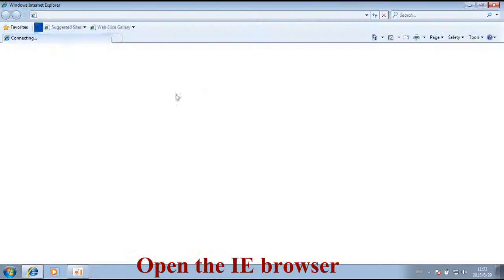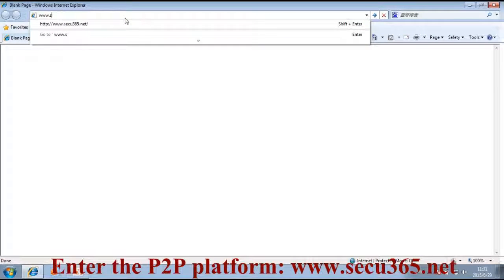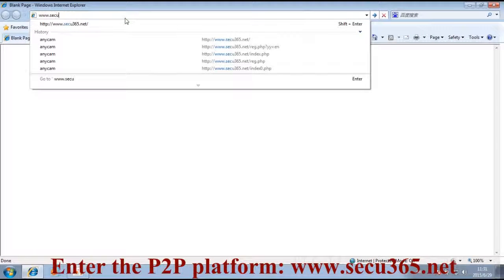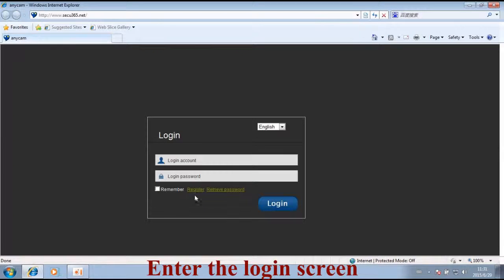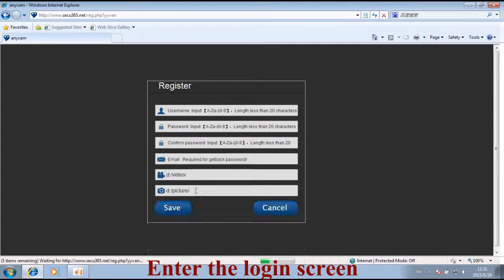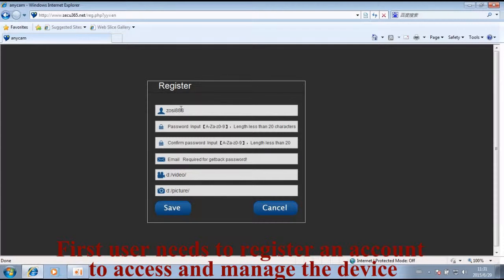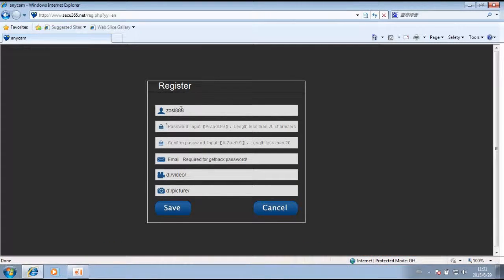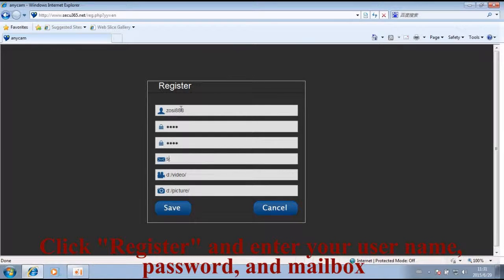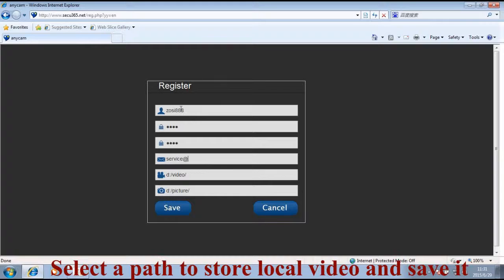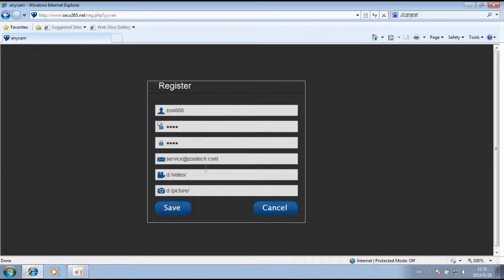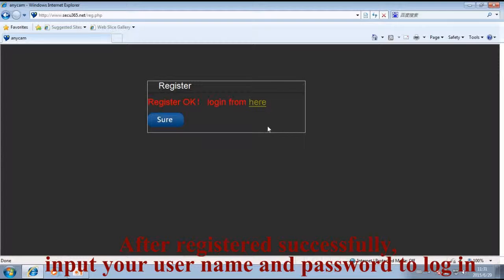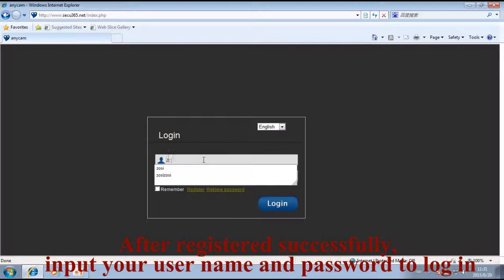First, open a browser and enter the P2P platform at www.secu365.net. Enter the login screen where users need to register an account to access and manage the device. Click register and enter your username, password, and mailbox. Select a path to store local video and save it. After successfully registering, input your username and password to login.